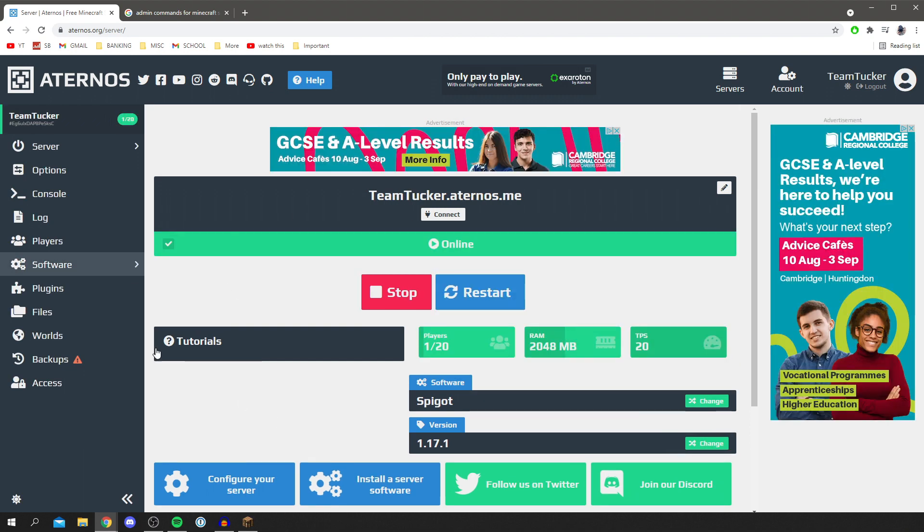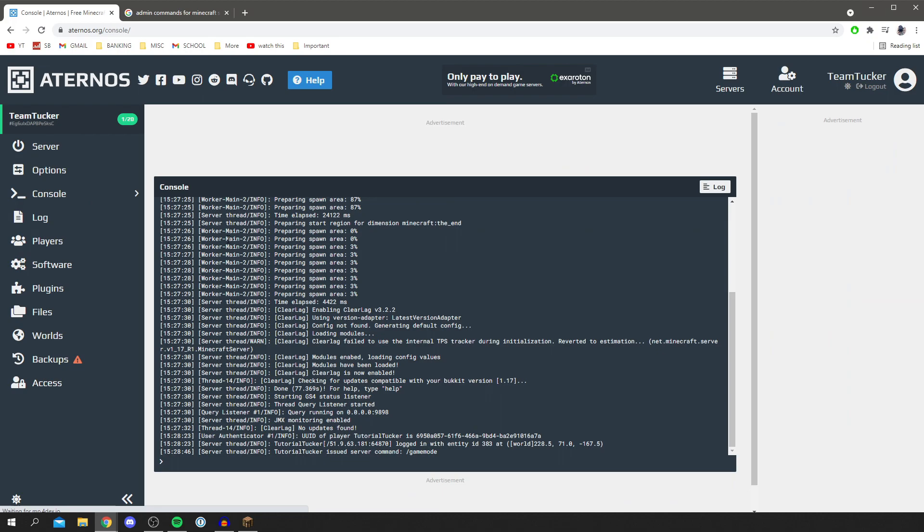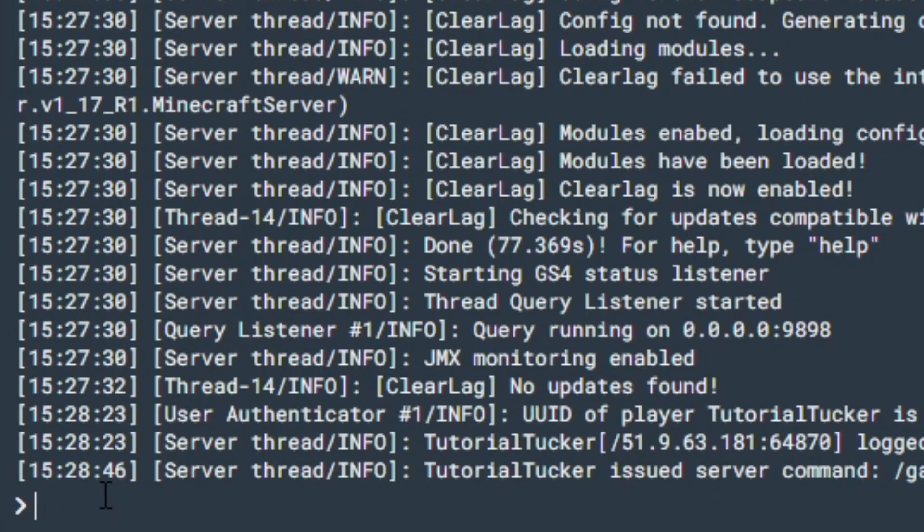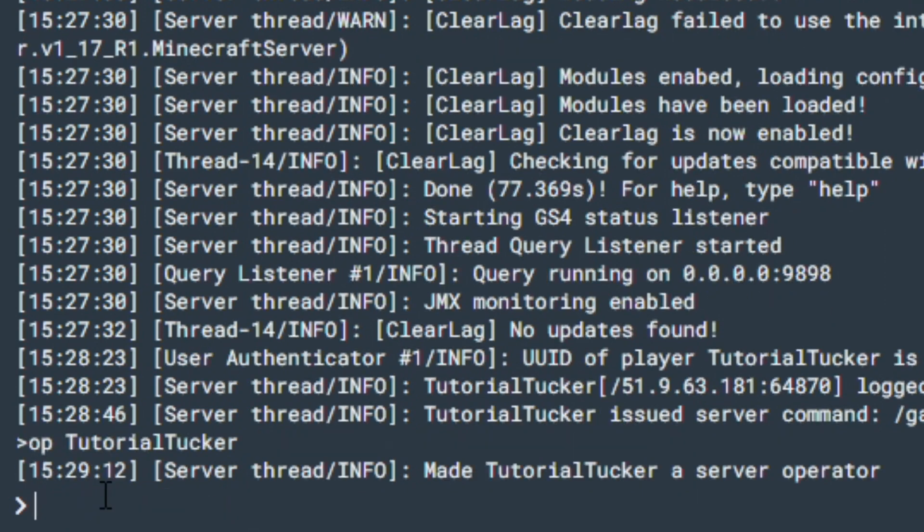Another thing I'd recommend you do is make yourself admin. To do this, come to console. Once you're here, all you want to do is simply type OP and then the username of who you want to create admin. Mine is TutorialTucker, so I'm going to hit enter, and as you can see I've now made myself a server operator.